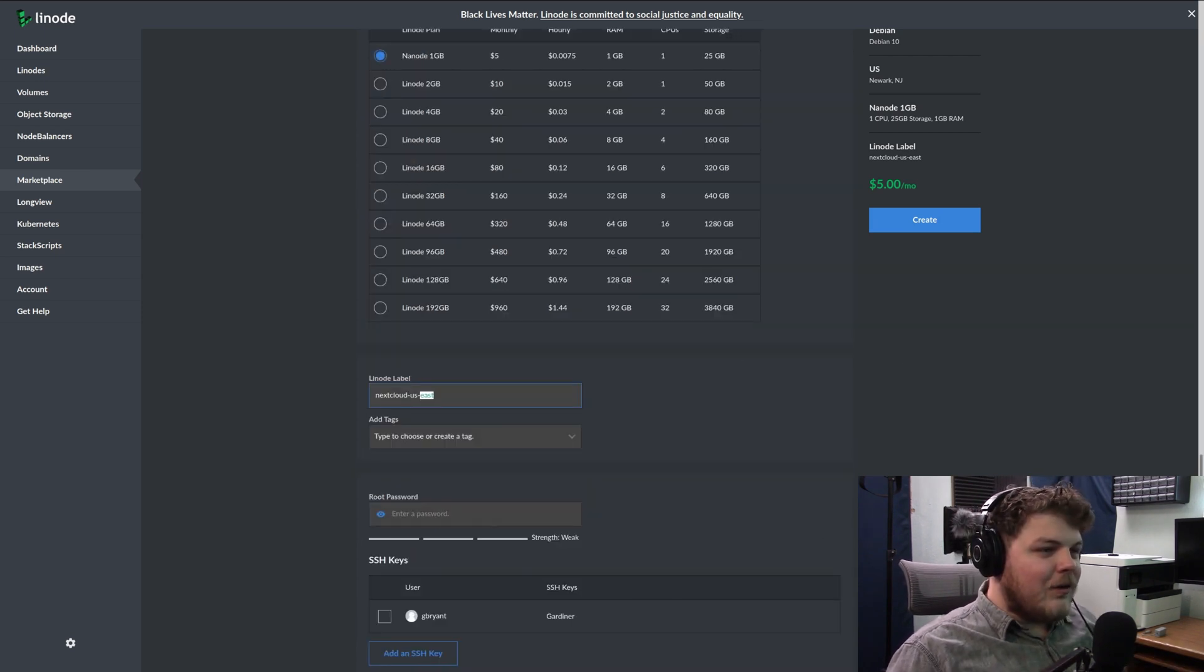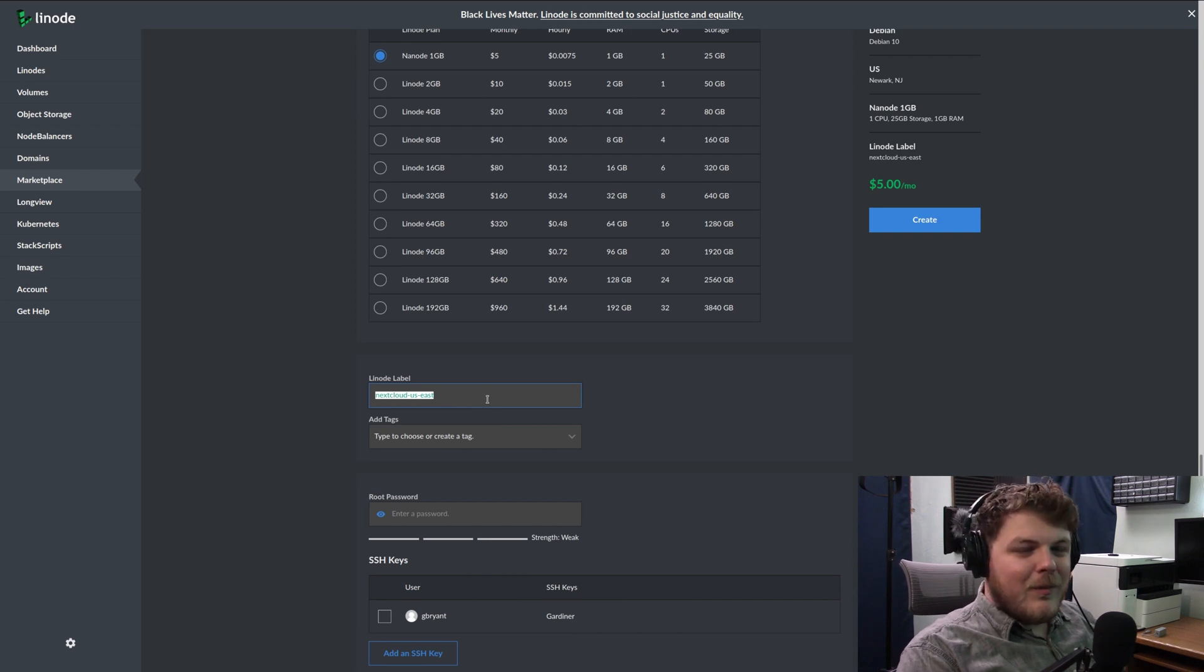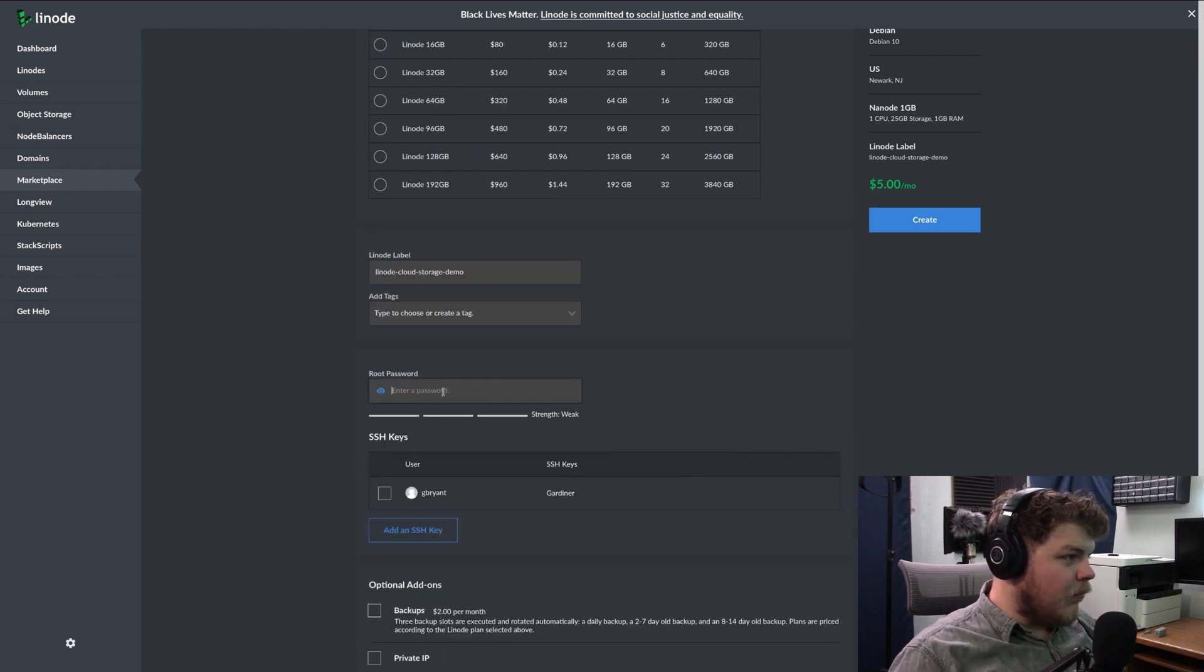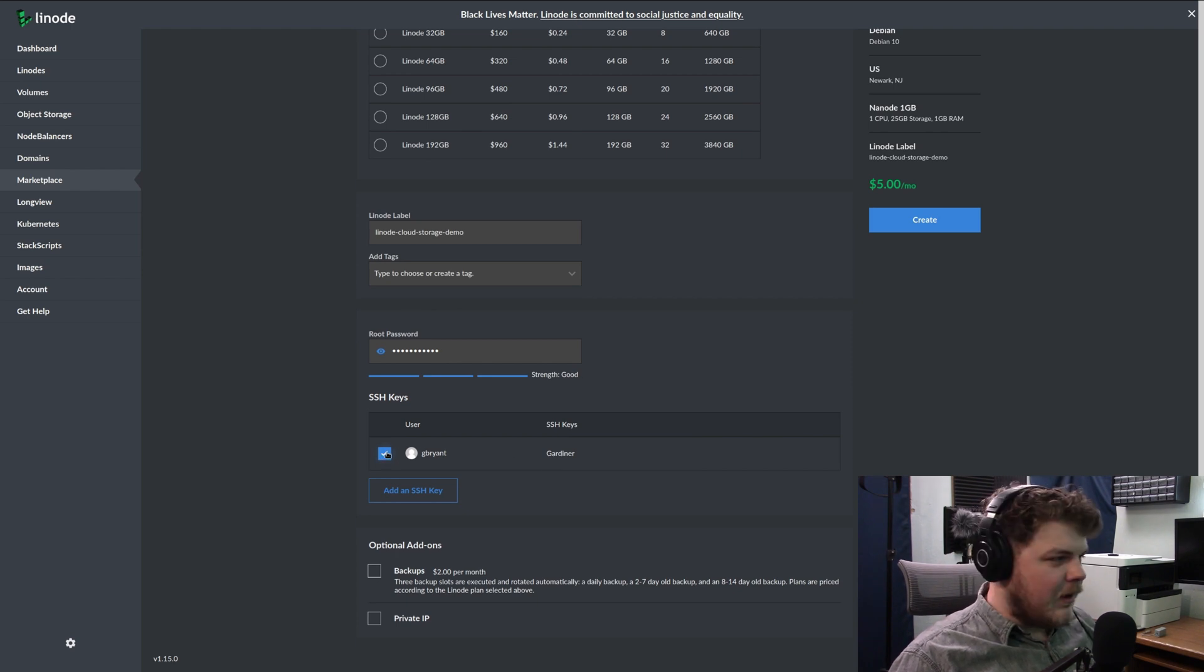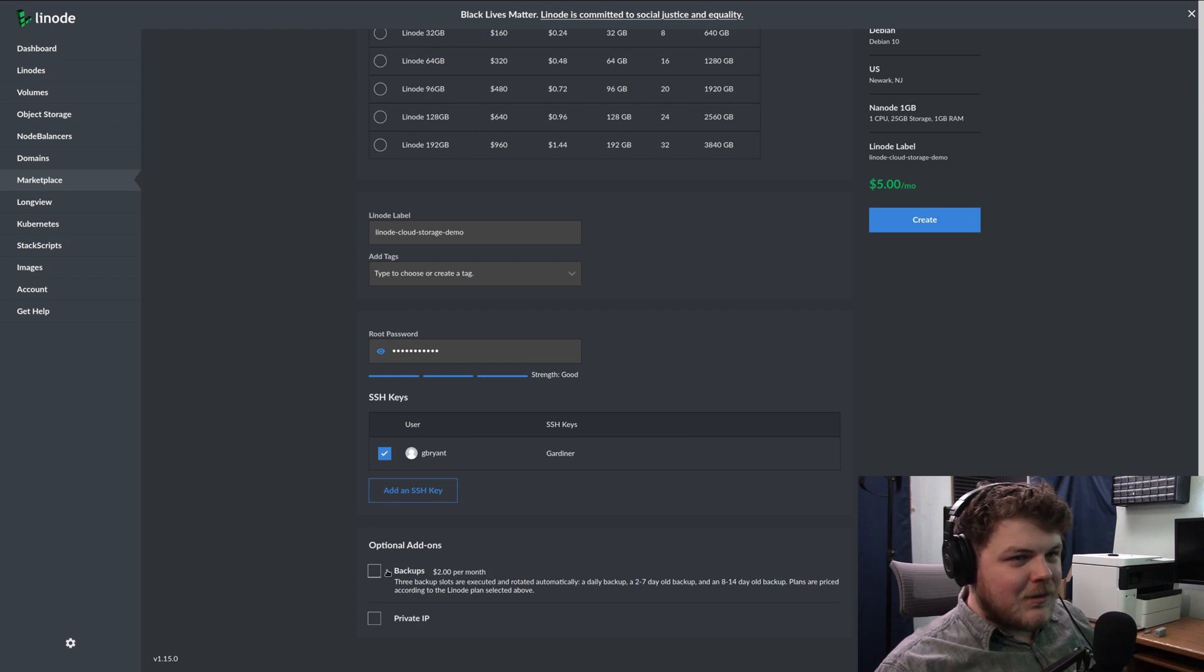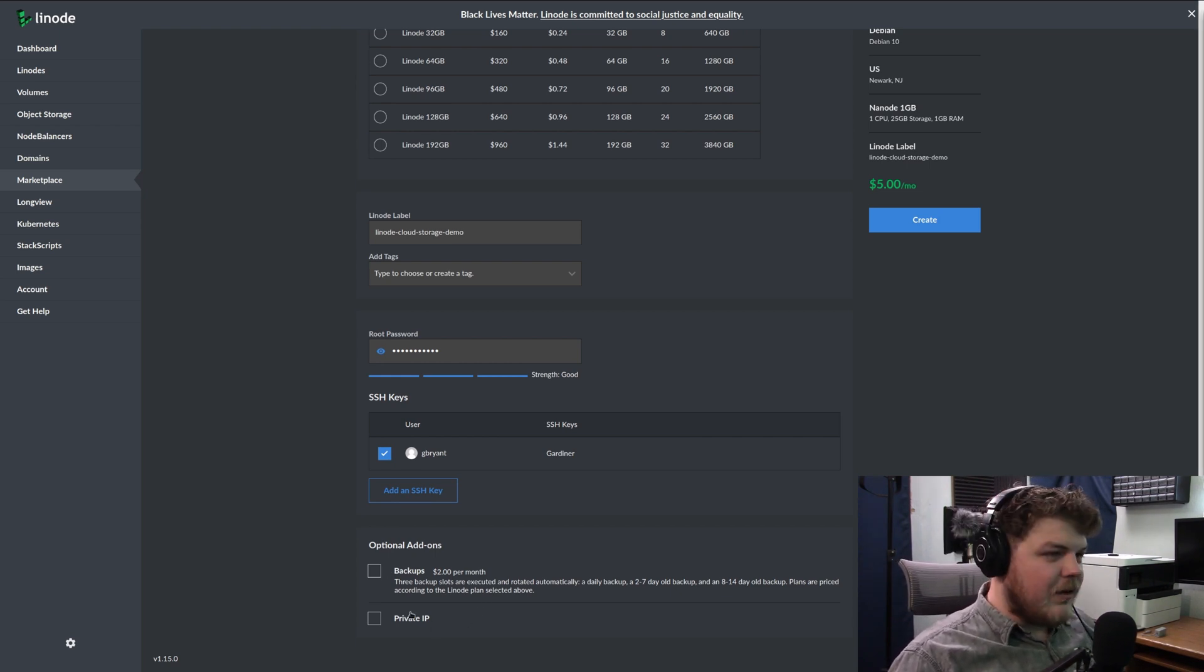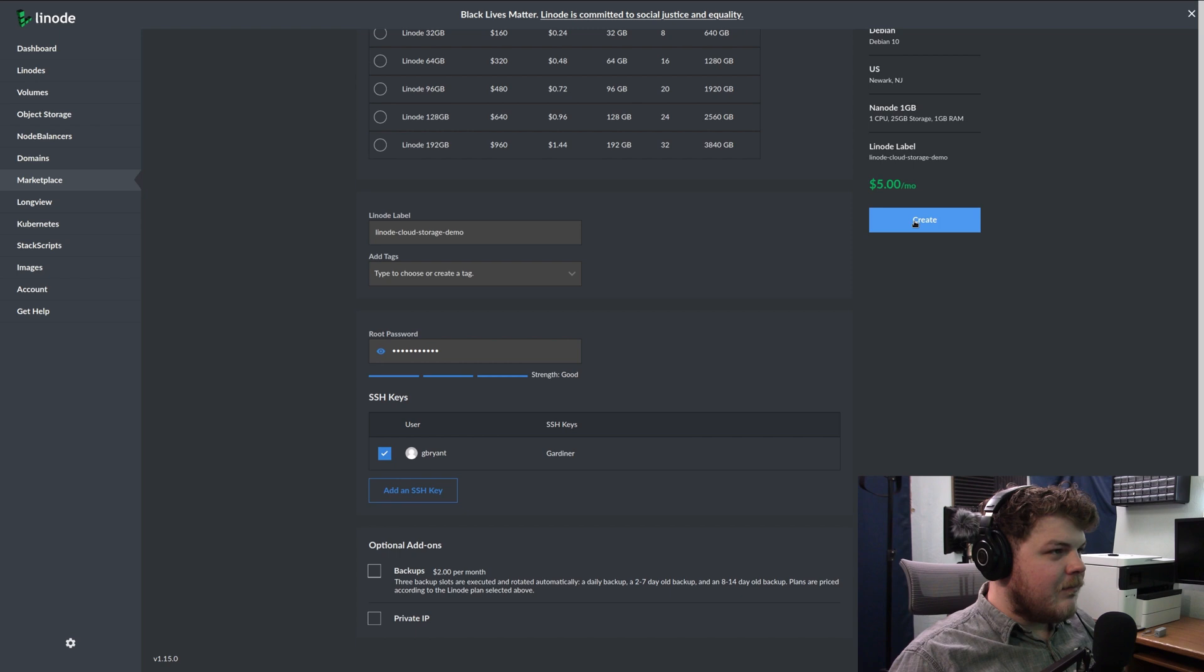Now you're going to want to give your Linode a good label. A good label can never be too far away. Linode cloud storage demo. Give it a root password. And you can give it any SSH keys that you have stored with your Linode account as well. You can enable backups for an extra $2 a month, which I would recommend doing. And you can also get a private IP address. But now you're ready to actually create your Linode. So let's go ahead and do that.